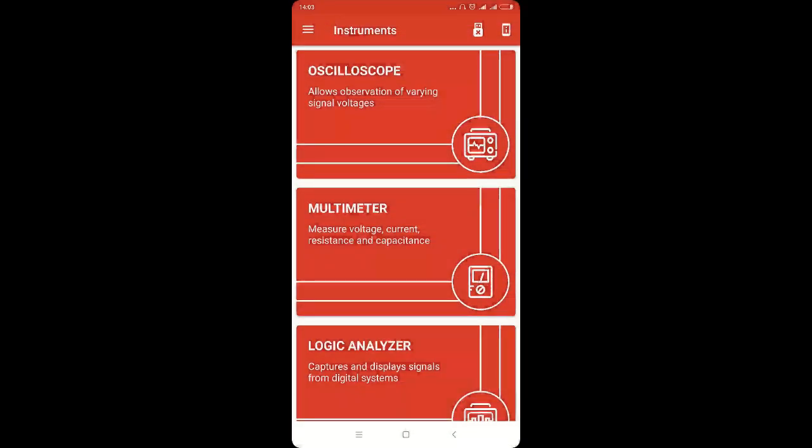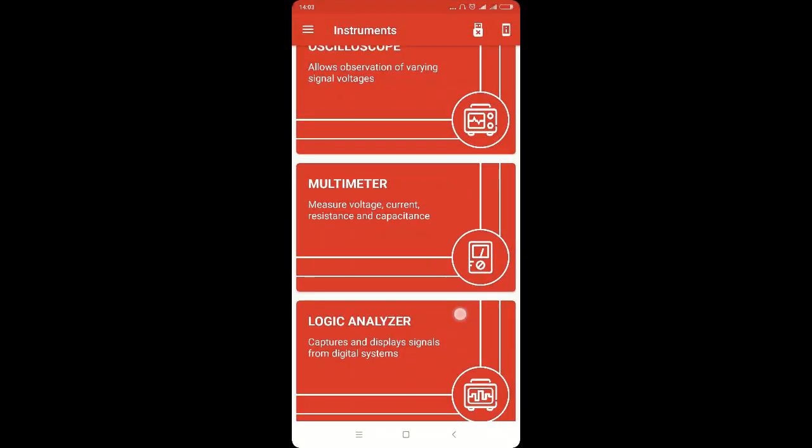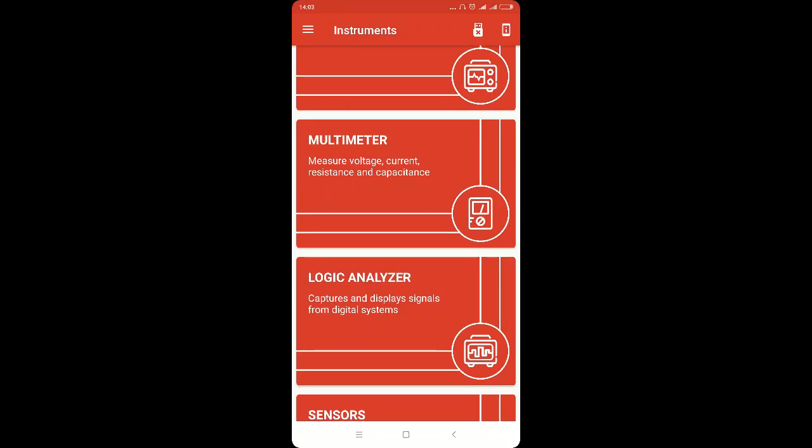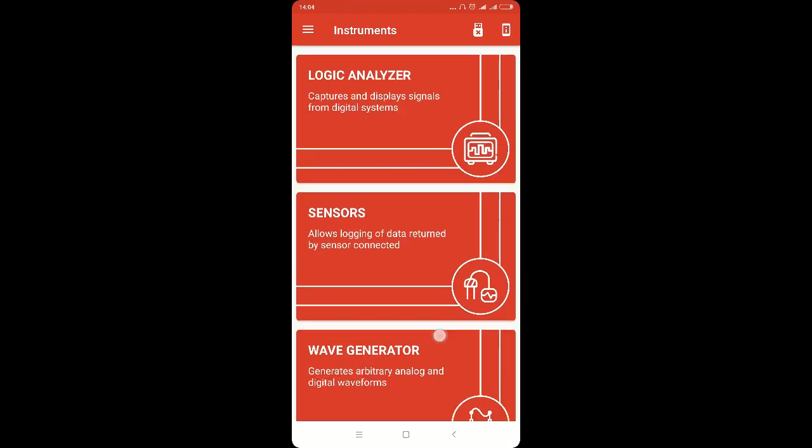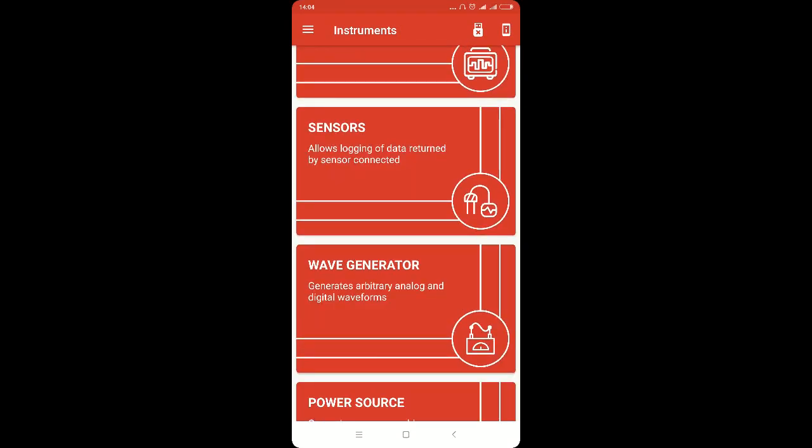PSLab contains many instruments like oscilloscope, multimeter, logical analyzer and many more. One of them is the wave generator.